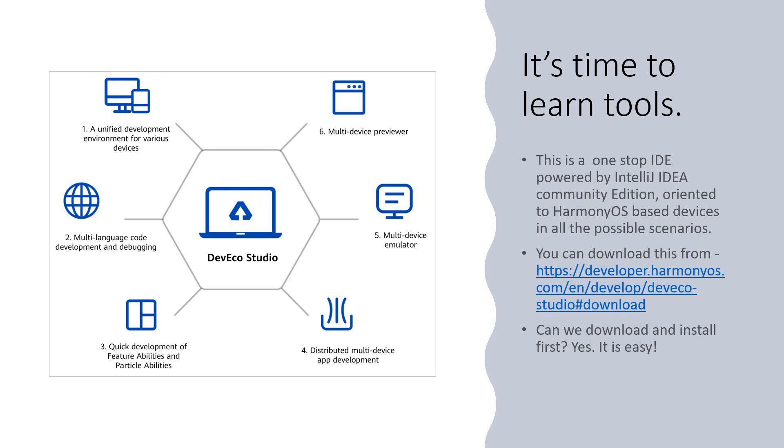The DevEco Studio is believed to be a one-stop solution for all app development with respect to Harmony OS. It's powered by IntelliJ IDEA Community Edition oriented towards Harmony OS based devices in all the possible scenarios. It is free and easy to download and you can download the same from the link that I have provided in the description section and it's absolutely easy to download.